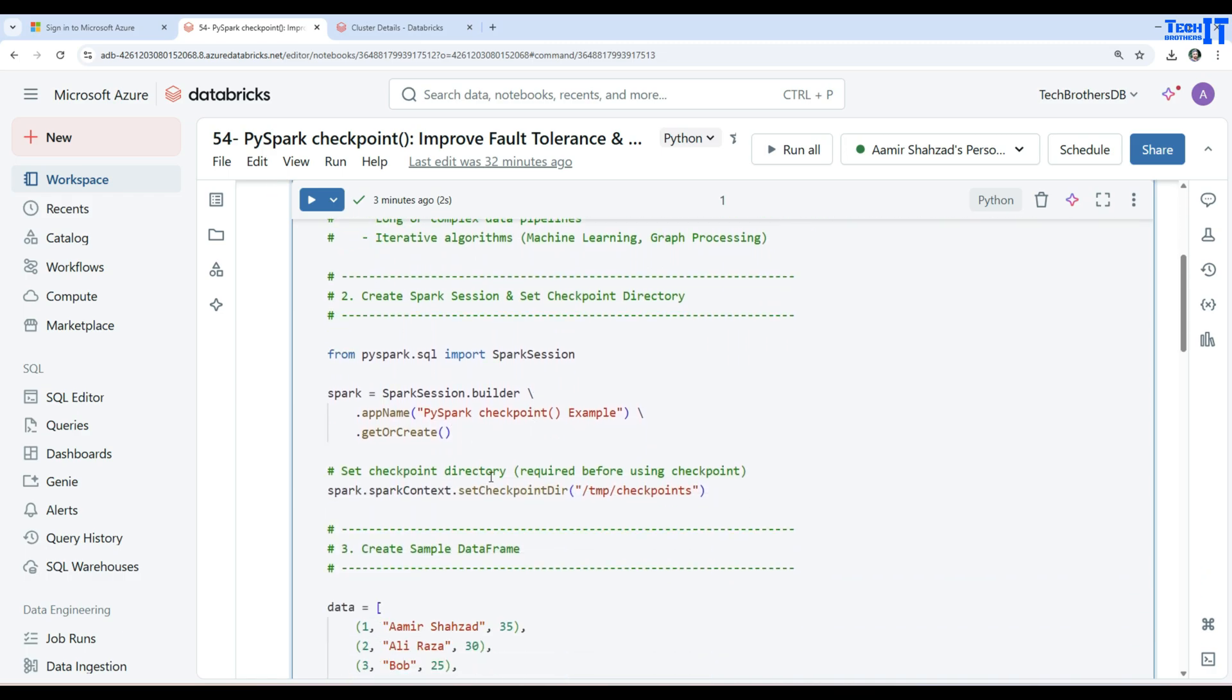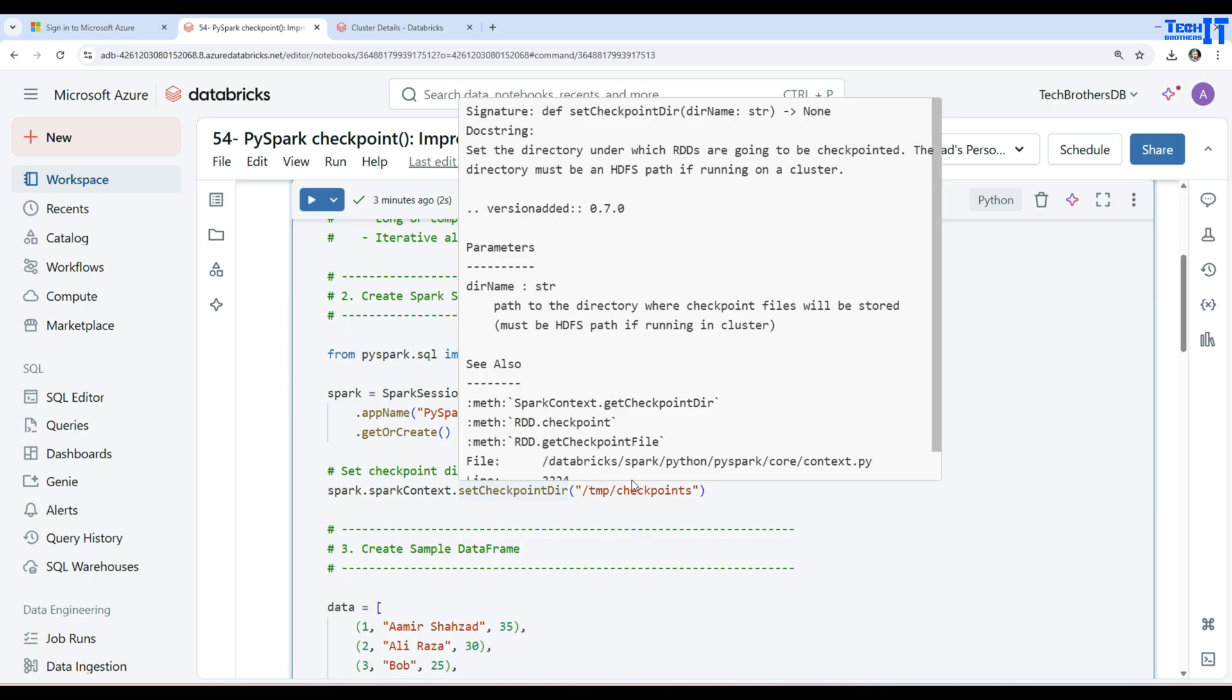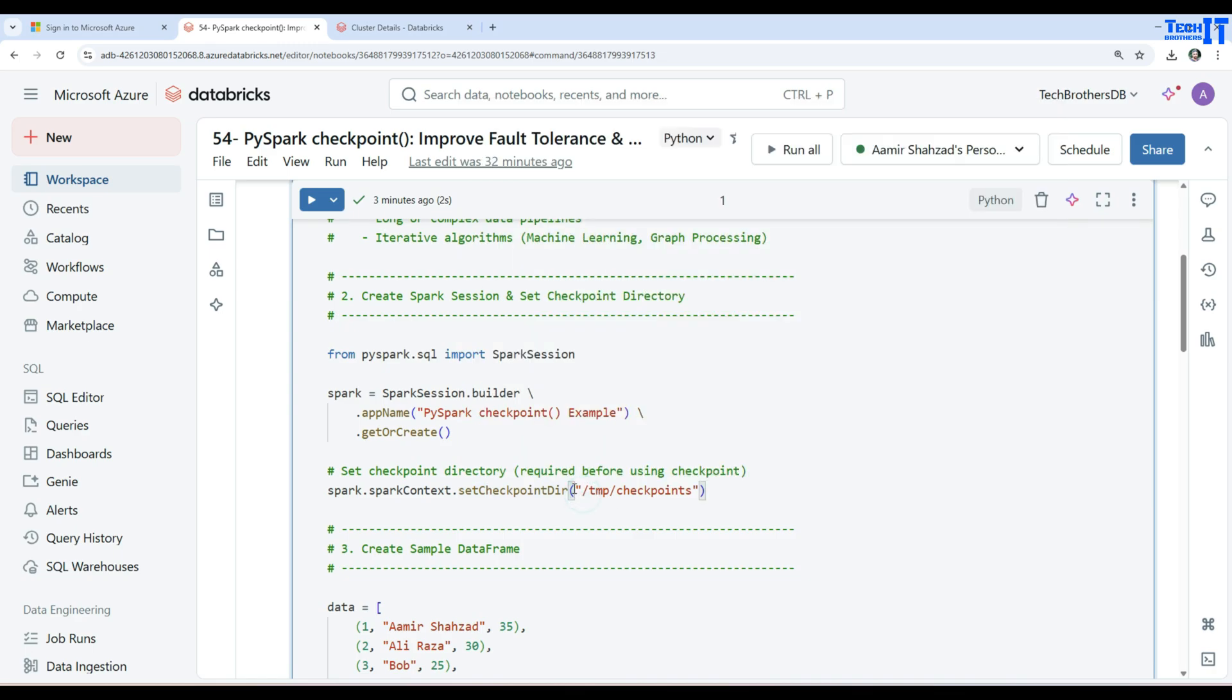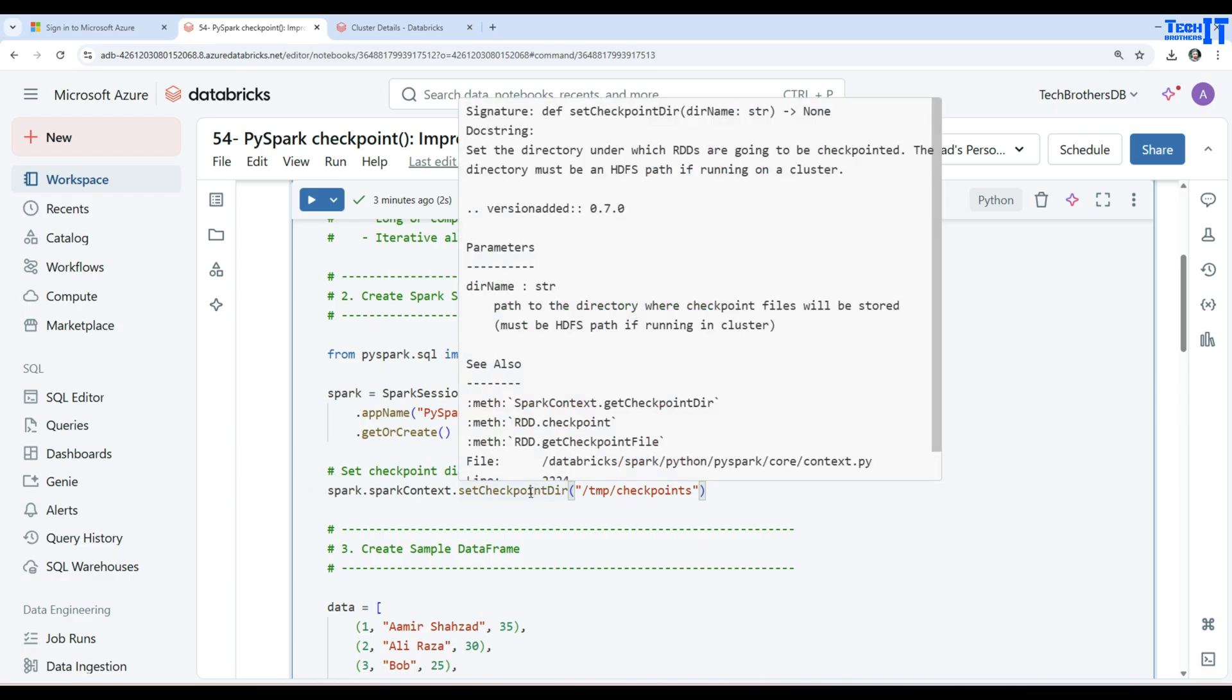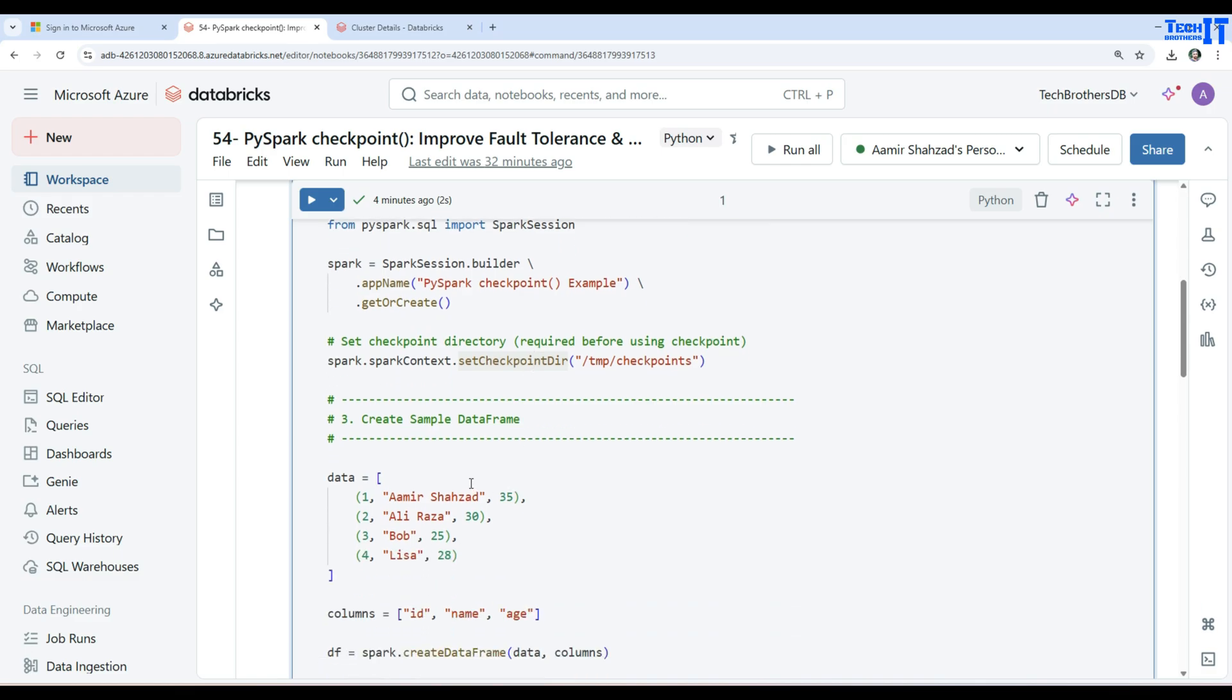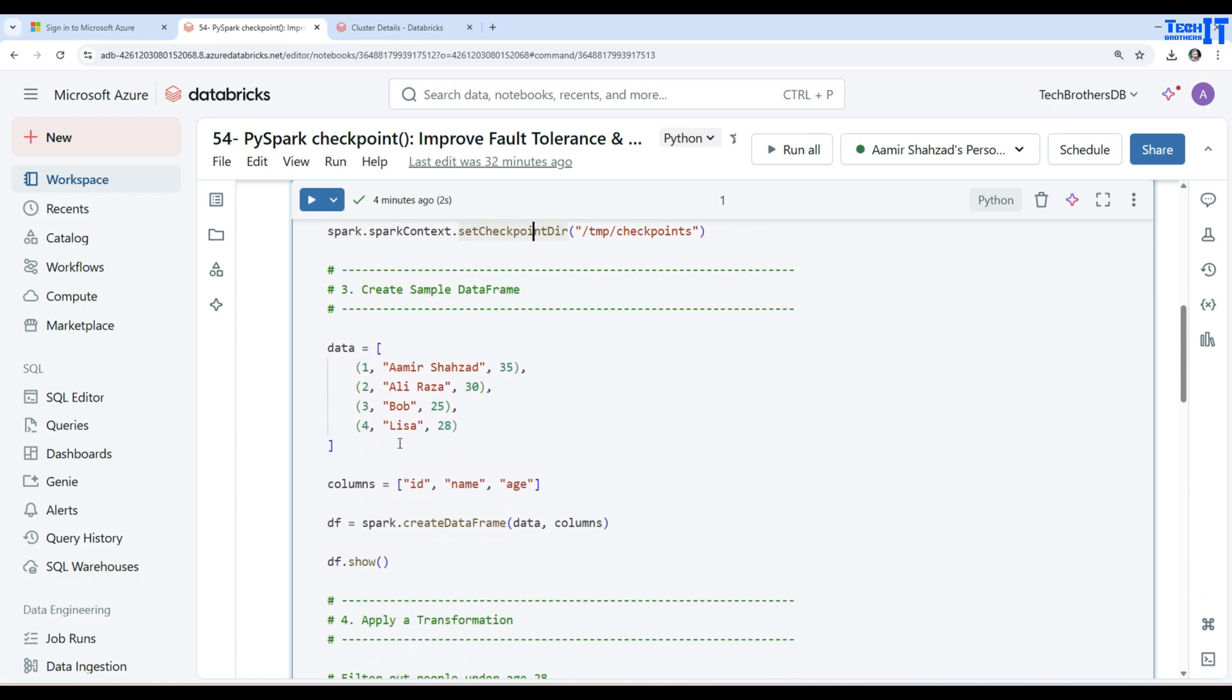Here we are defining a directory in which we would like to write our data frame. And here is the temp checkpoints. So you will be providing some type of directory. Here we are doing by set checkpoint directory.